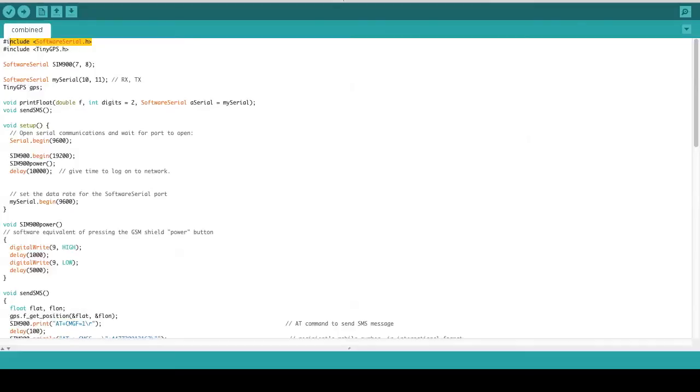We're using the SIM900 power function to turn the SIM900 board on, because when it's on its own with power, it's only on standby mode. So we're using pin 9 to turn it on.